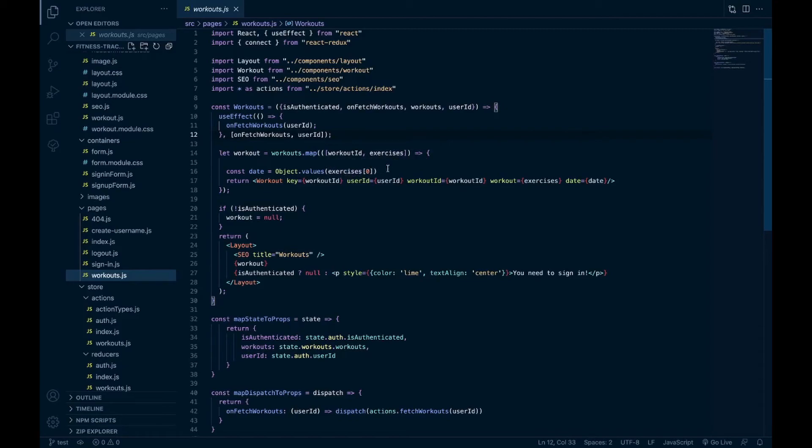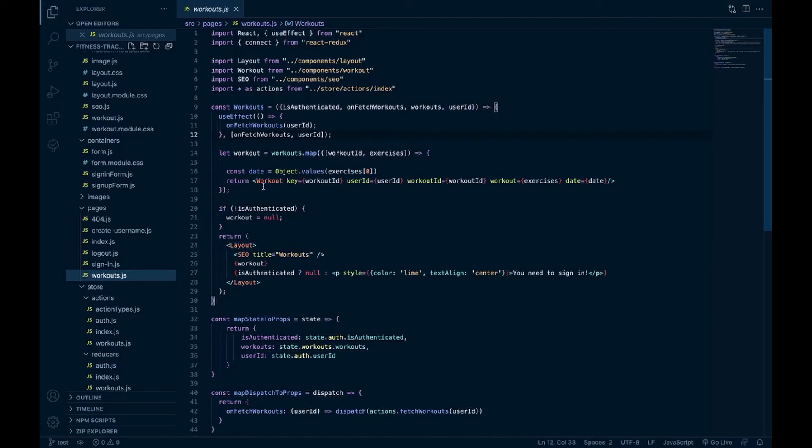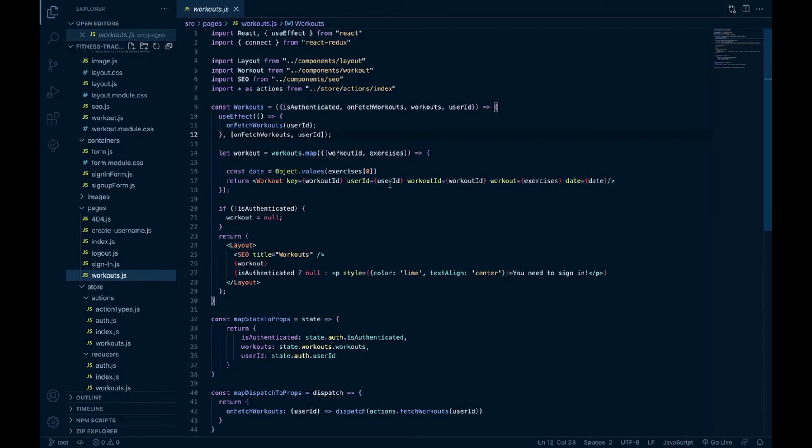And then while looping through those exercises, I have a workout component where I send in the exercises as workout, and I pass in the workout ID and then that's also the key for the workout, the date, and then the user ID which I'll need for deleting workouts as well.